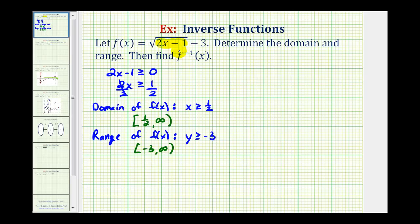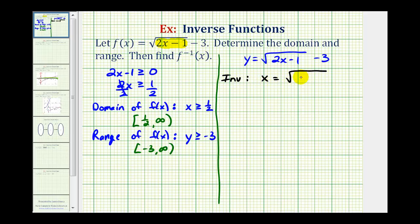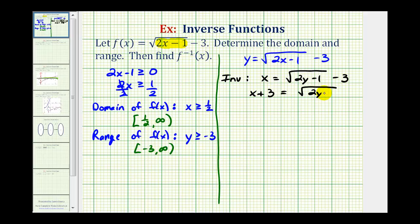The process for finding the inverse function is to write this in terms of x and y, and then interchange the x and y variables. So we can write the given function as y equals the square root of the quantity 2x minus 1 minus 3, which means the inverse function would be the equation x equals the square root of 2y minus 1 minus 3. Now we just need to solve this for y and replace y with inverse function notation.